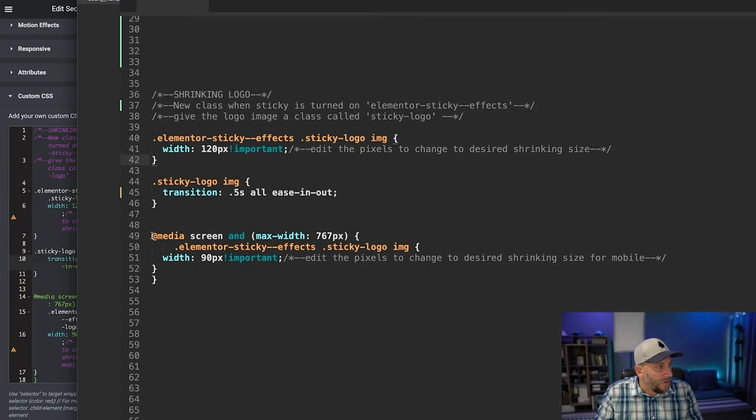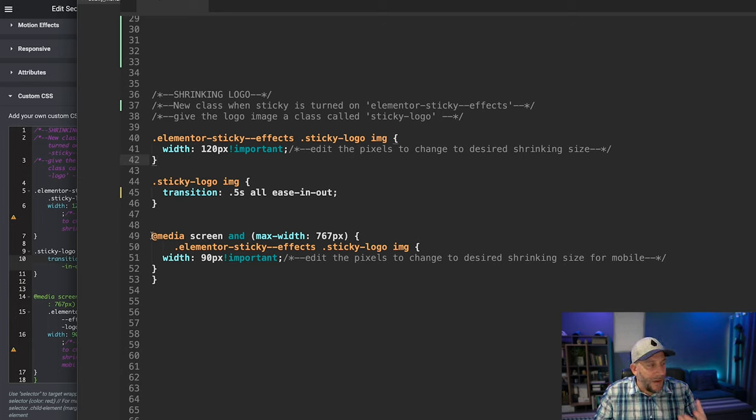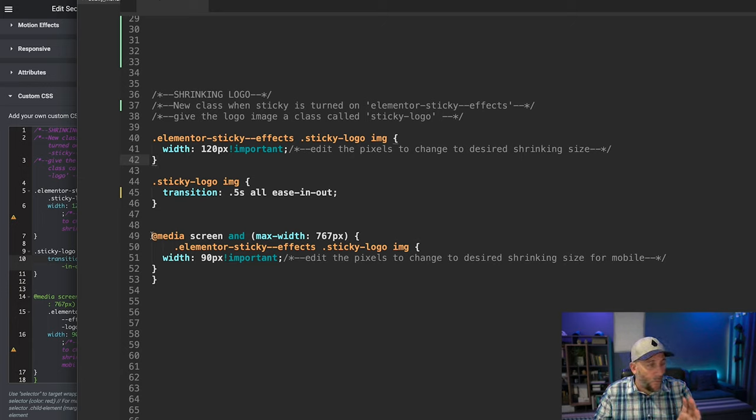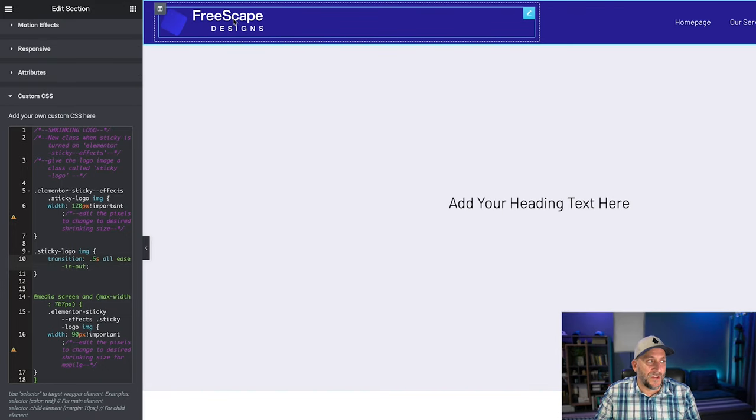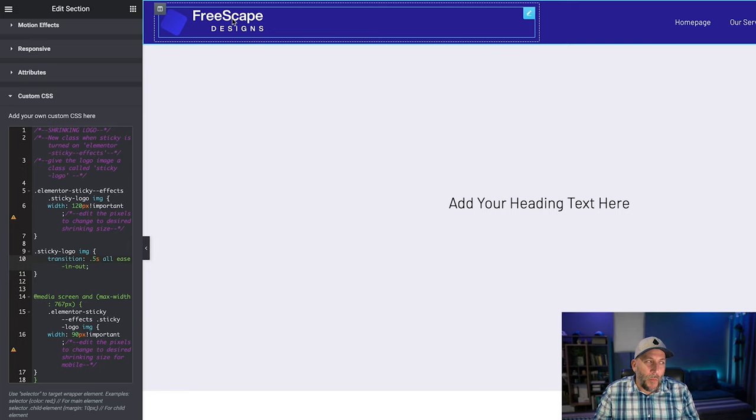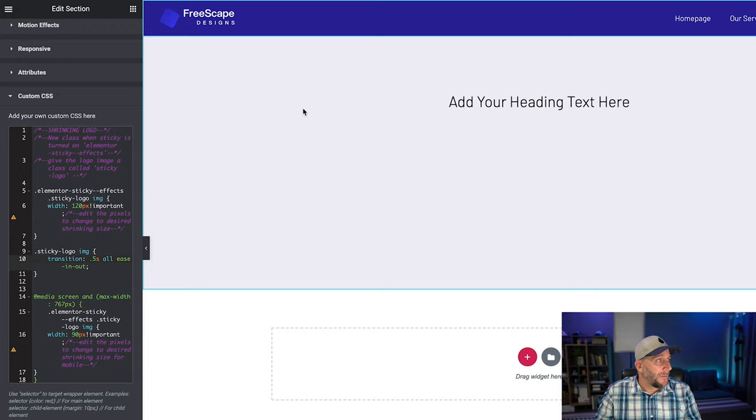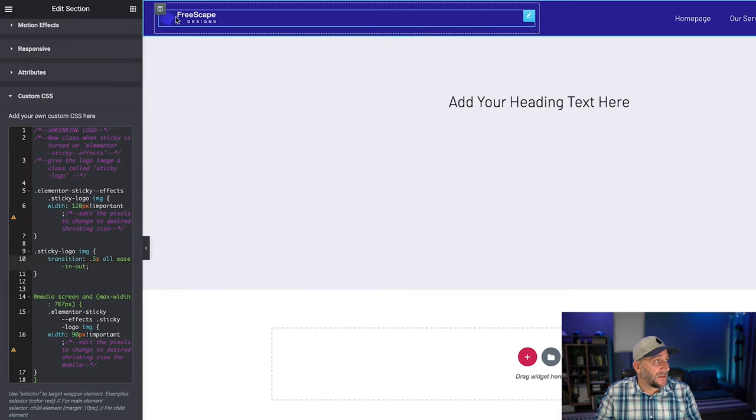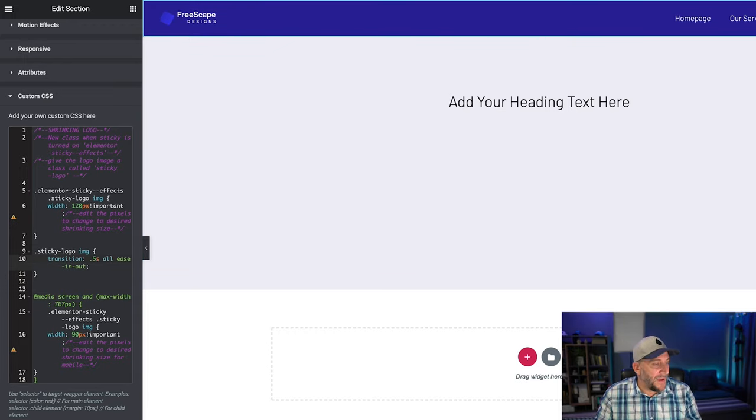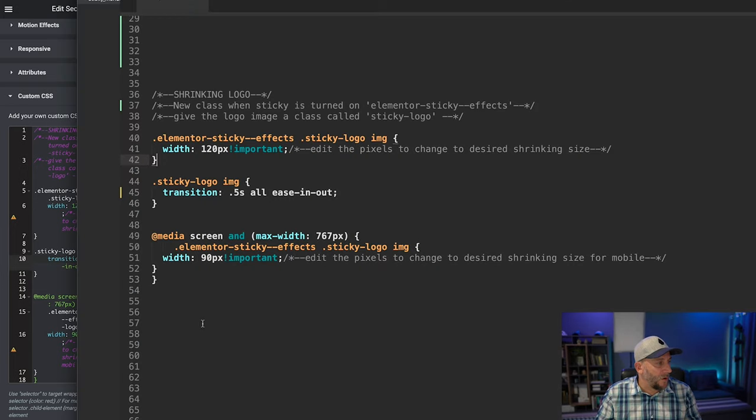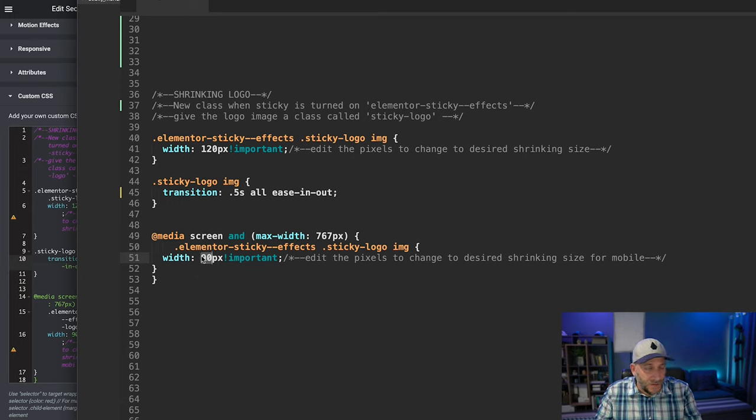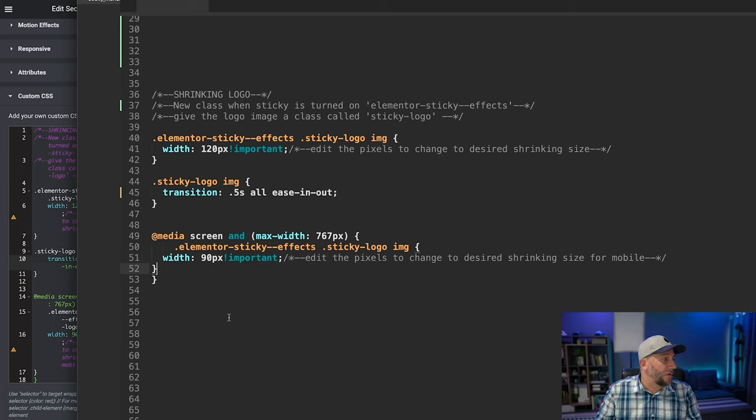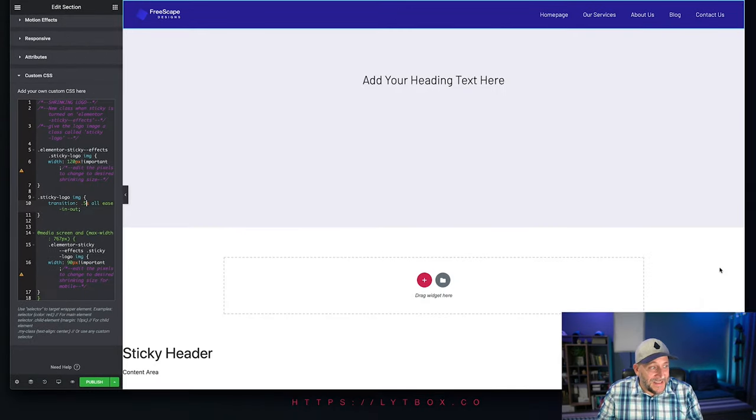And then this last part right here, this is for your mobile because most of the time, you're going to already make your logo smaller for mobile devices. So like right here, we have it at 220 pixels. So on our mobile, we might only want it at about 120 pixels about this size right here, but still maybe you want to have that effect. So if you still want that effect, we added this here and you just change whatever you want for the mobile size to meet what you think looks nice for your logo. And that's it.